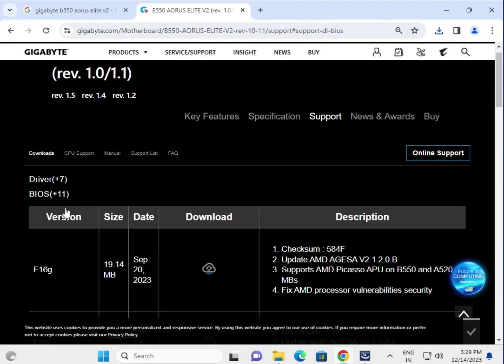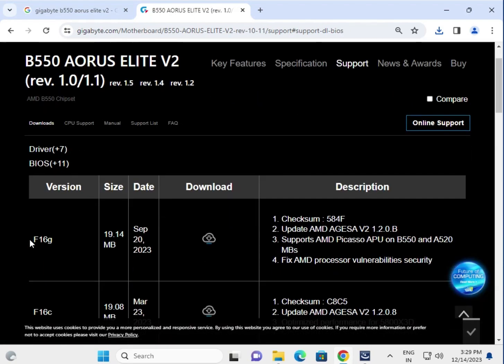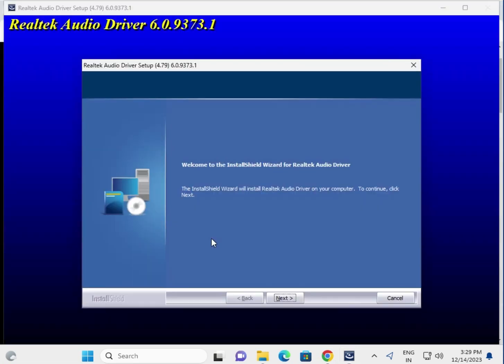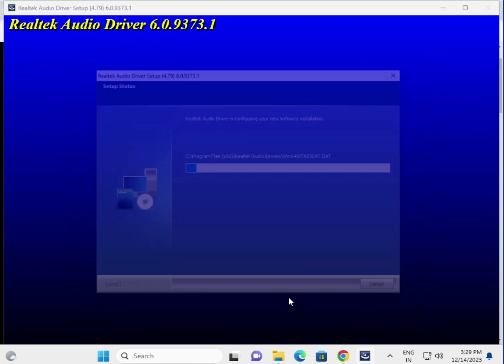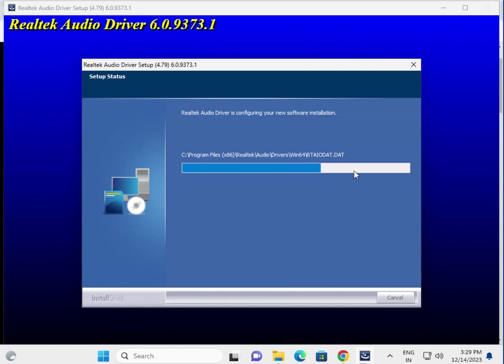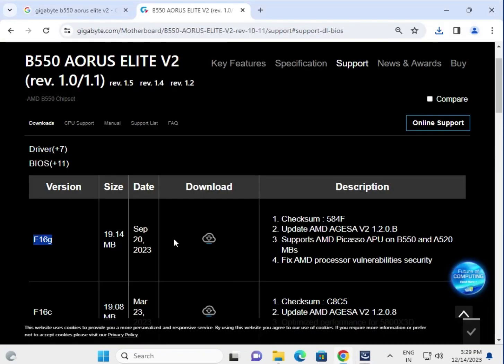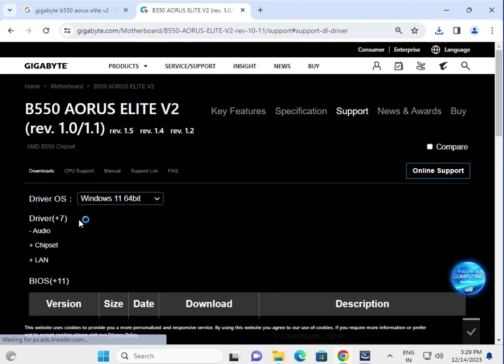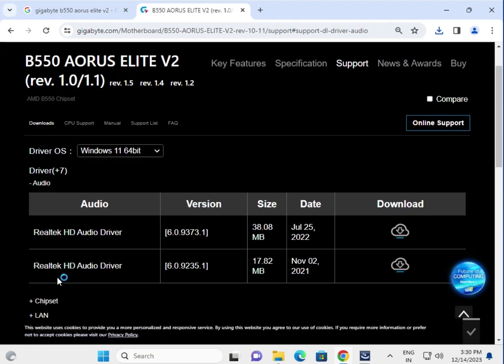This is BIOS. The last BIOS update is F16G. Same process, click to download. Next, like this installation, click to download. One by one, try all the drivers.